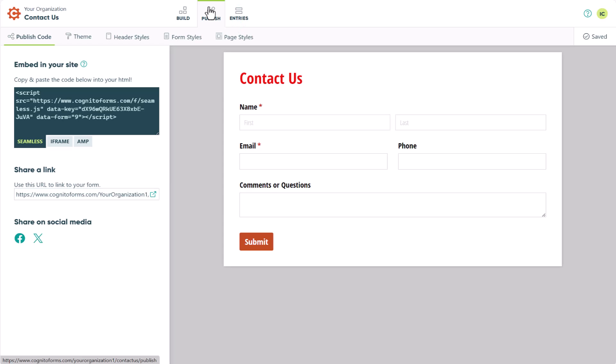Now that we know where all our styling options are, let's start by creating a custom theme. Although you can simply begin by styling your form, taking advantage of the Themes option can save you time later on and ensure a more cohesive look across your organization's forms.